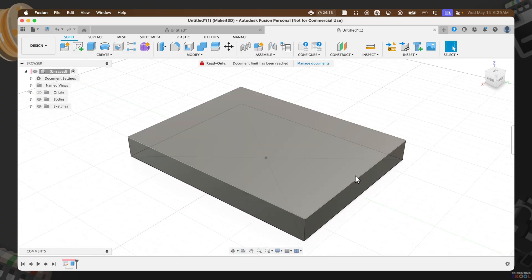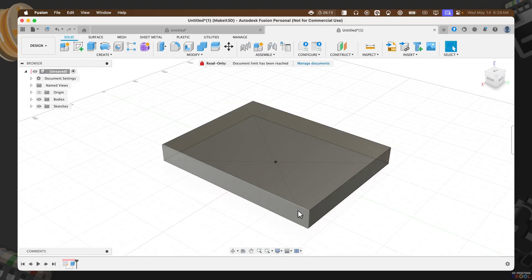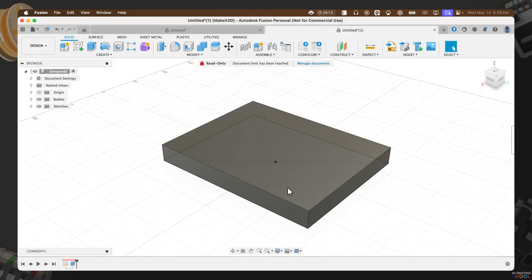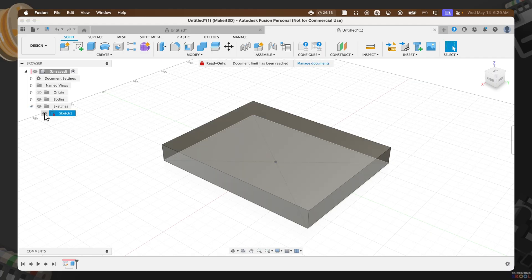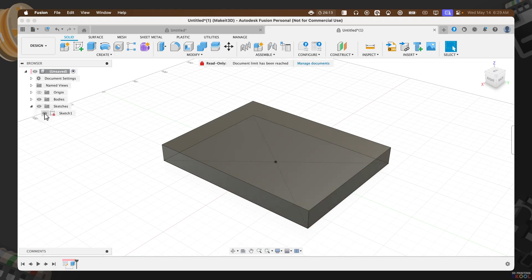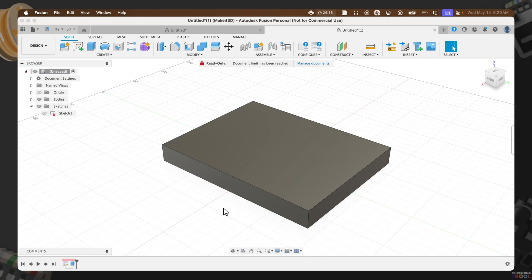With that complete, let's go ahead and turn off our sketch. By default, I believe Fusion 360 automatically turns off the sketch, but in this case where it didn't, you can hover over to sketches and toggle it off. For now, we'll no longer need it, so let's just go ahead and continue with our design.